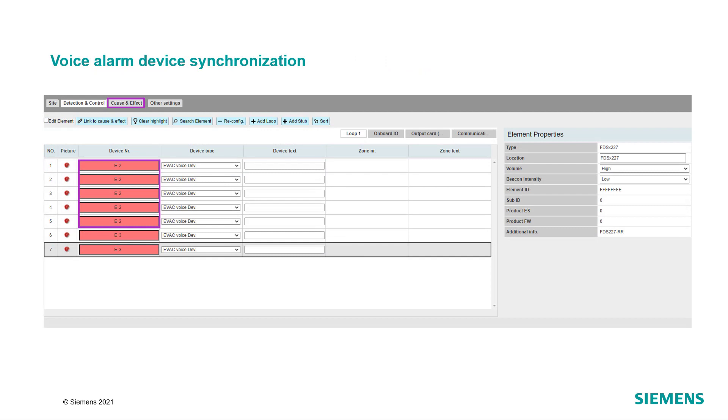By default, the synchronization takes place within voice alarm devices having the same device number. That means voice alarm devices with different device numbers are not synchronized. The panel guarantees that the synchronization within the same device number works if no more than 5 device numbers are used.